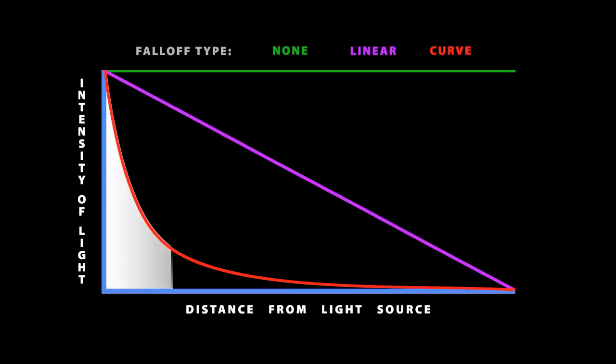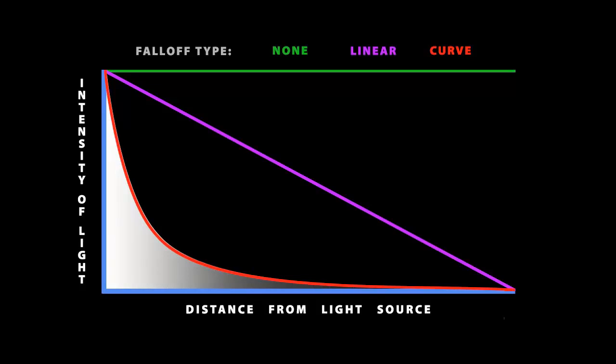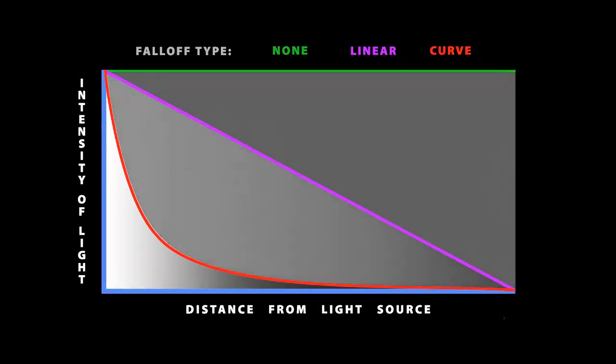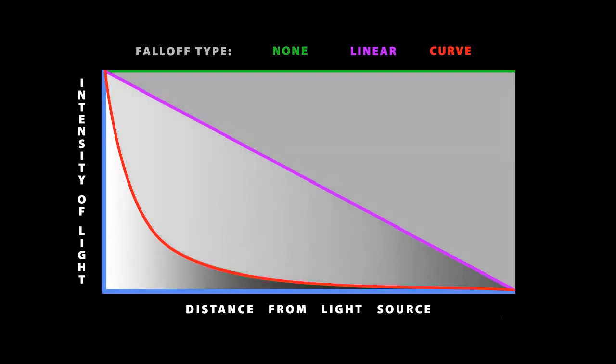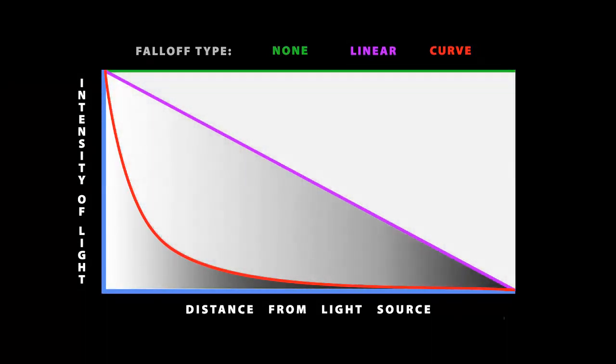But basically what it amounts to is this: At twice the distance from the light source you get one quarter as much light. And so every time your distance doubles the amount of light you receive is quartered. It's a little bit more confusing than the Linear Falloff but what it boils down to is you lose light very quickly as you move away from the light source in the exact same fashion as real world lights.